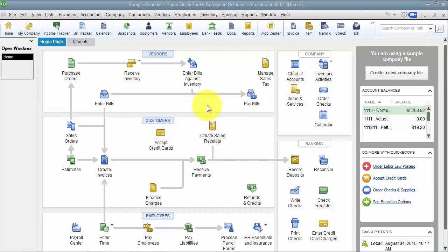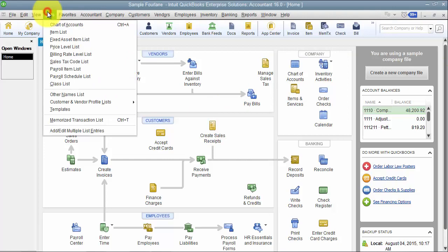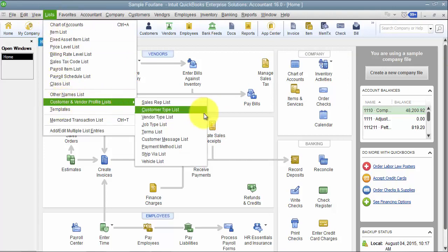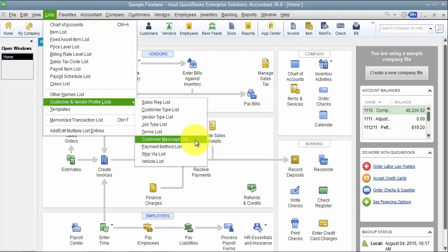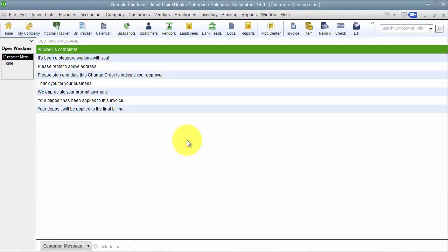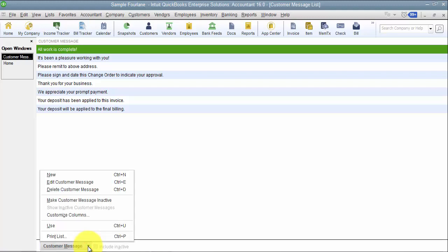In this video I'm going to take you through the Customer Message List. We find that under Lists > Customer & Vendor Profile List, and we have our Customer Message List down here. The Customer Message List is a list of standard messages that you may use on the bottom of an invoice or a sales type of transaction.